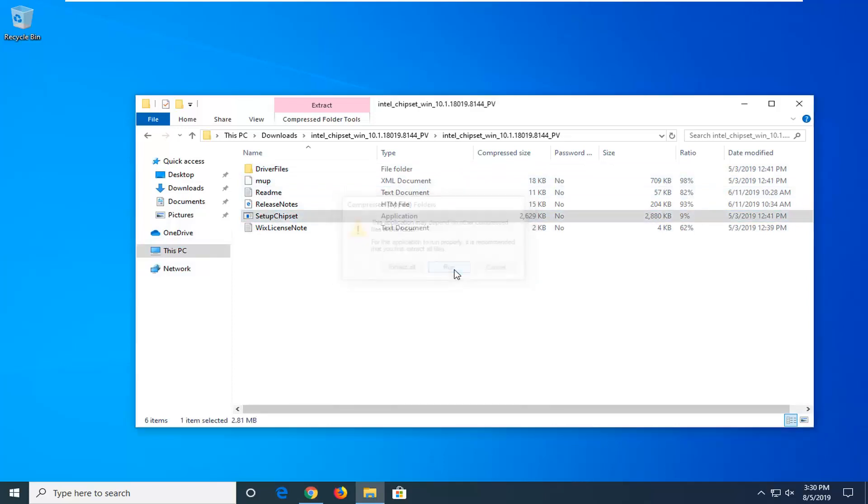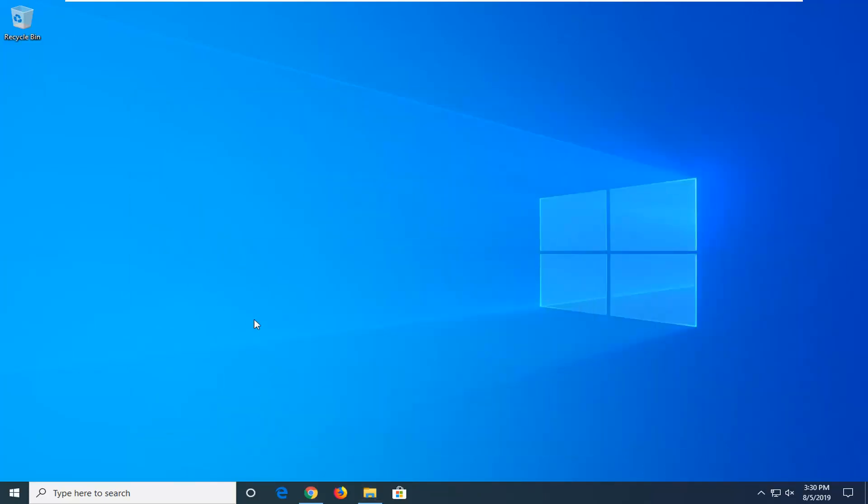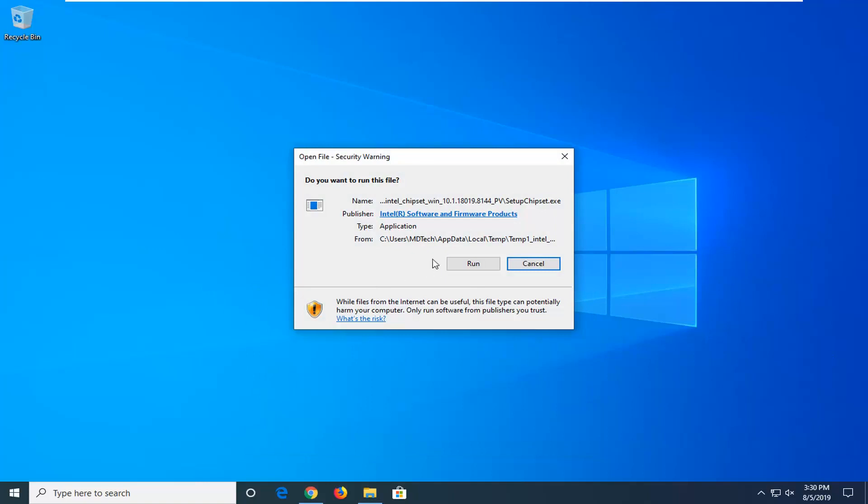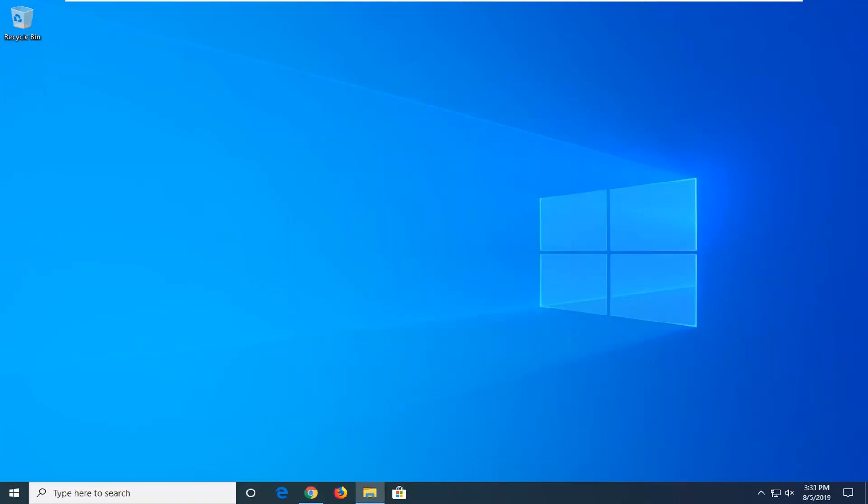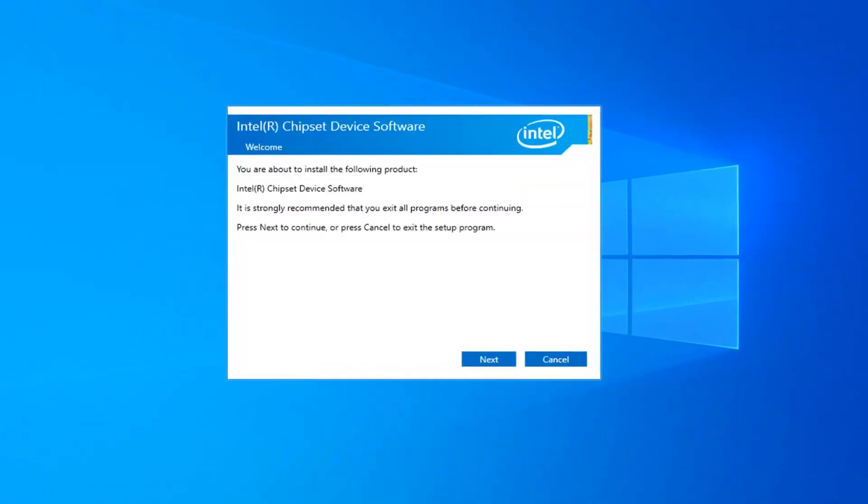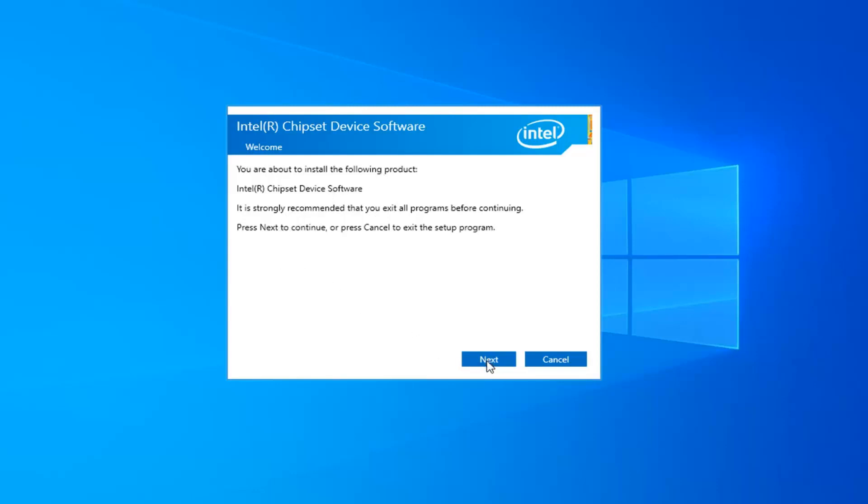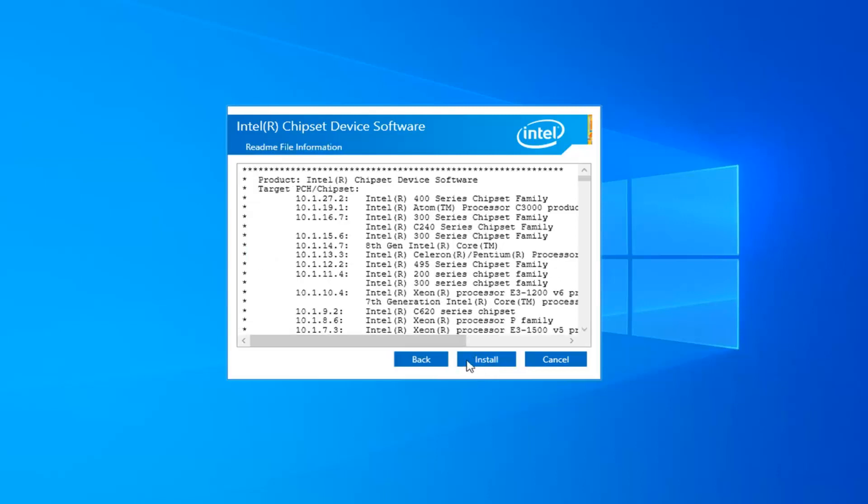You want to select the run option. The publisher should say Intel Software and Firmware Products—select run. At this point, it will install the following products. Select accept, then select next. Go along with the installation process and select accept, and that should be about it.